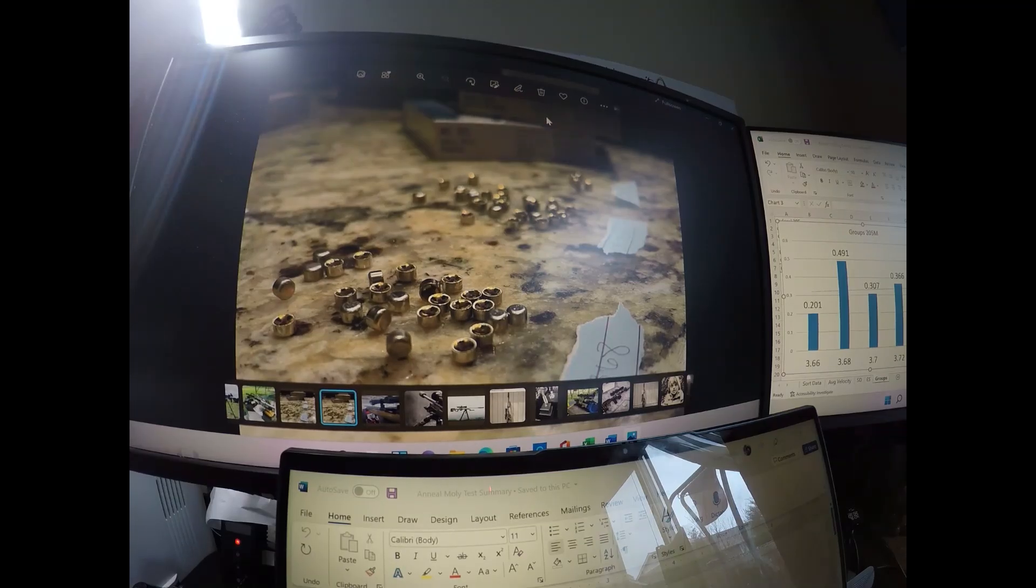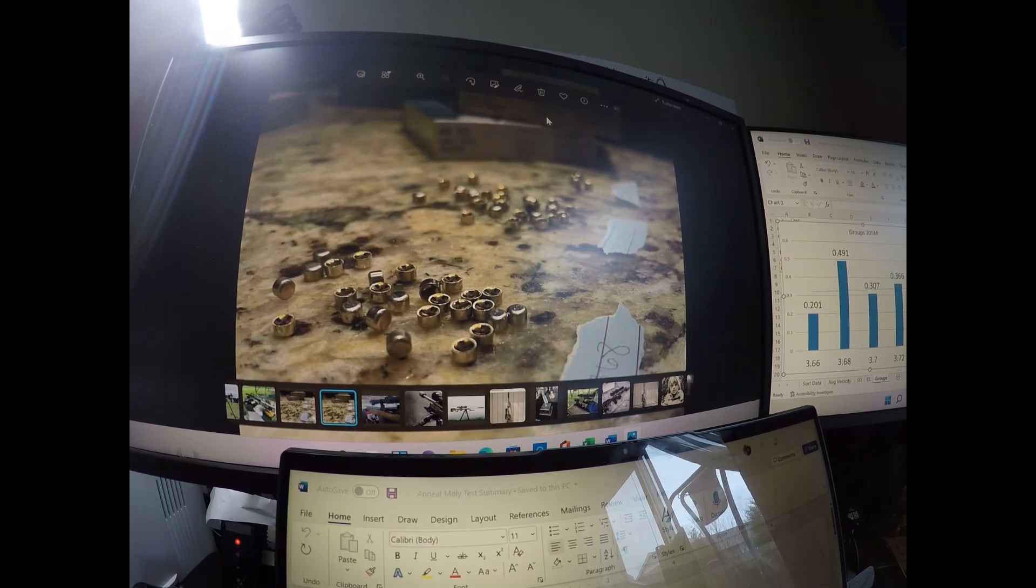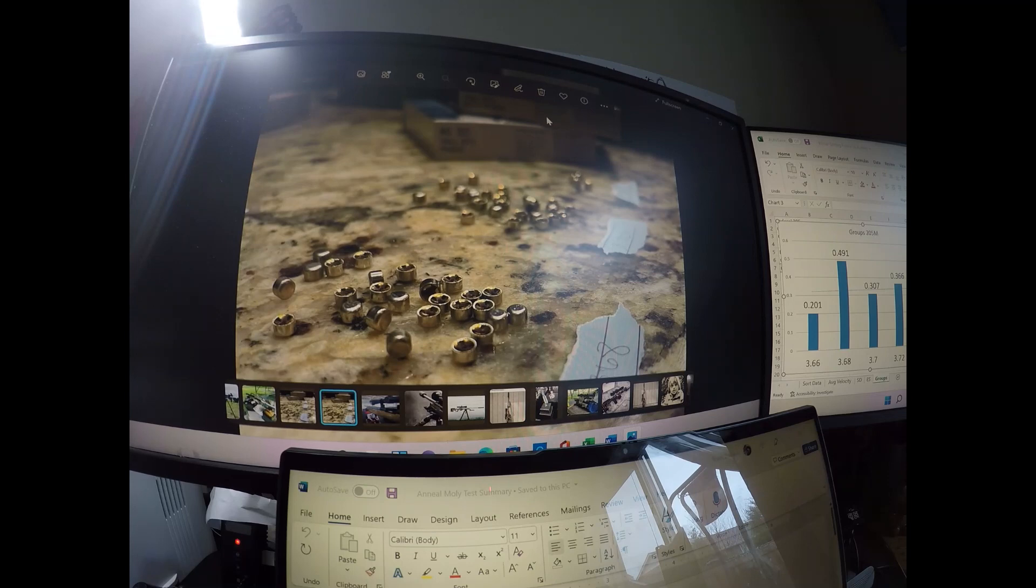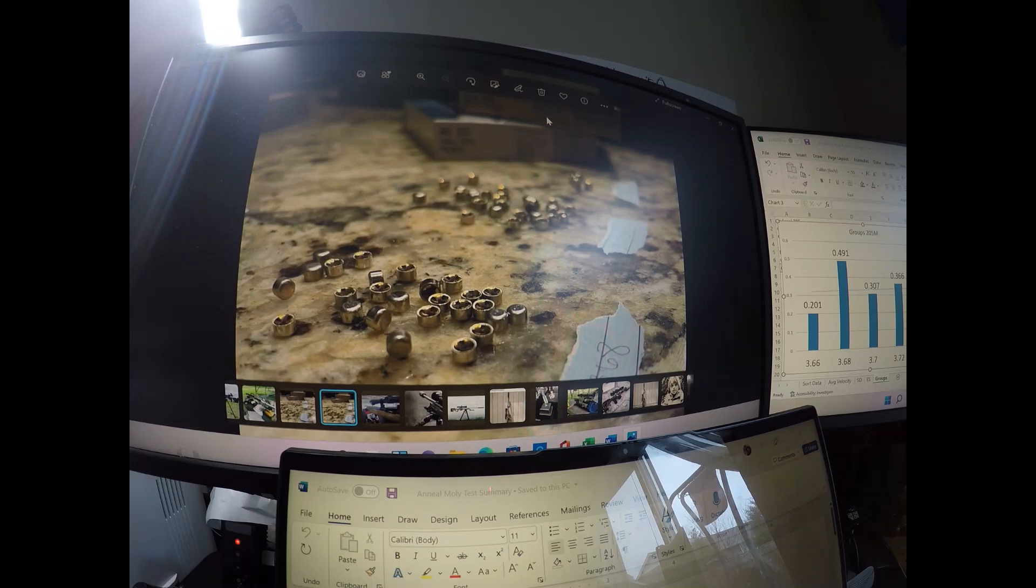So in conclusion, overall, we saw very similar results to the CCI primers, especially the 450s, where you see that linear trend in velocity. The heavier the weight, the faster the velocity.